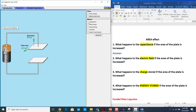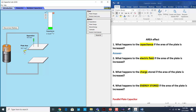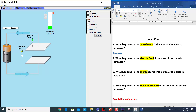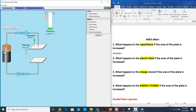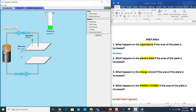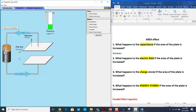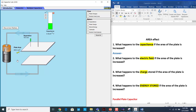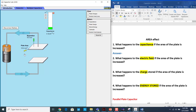Here is the capacitance. Now I'm changing the area. Let's see what is happening. When I increase the area, the capacitance increases.